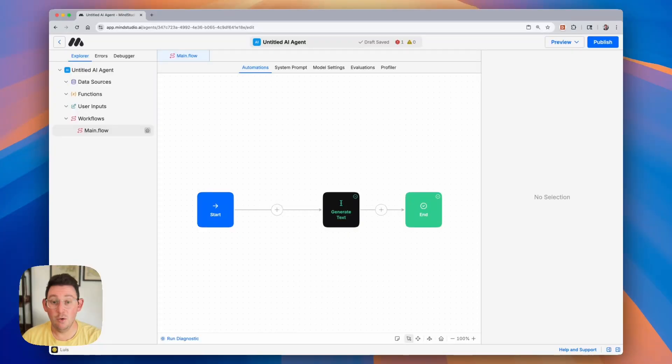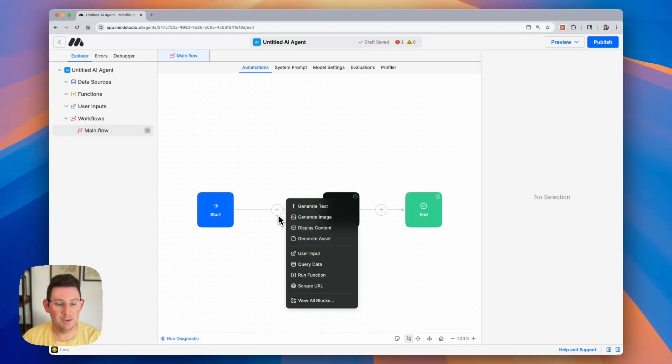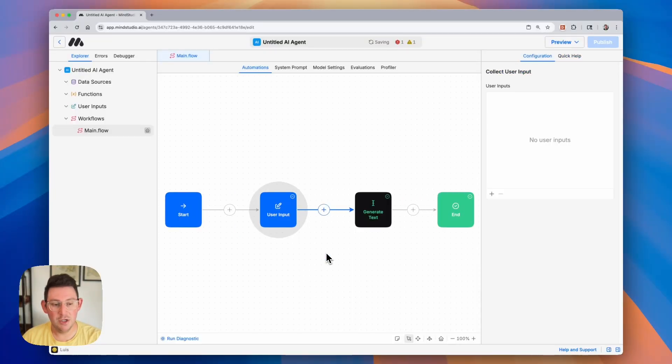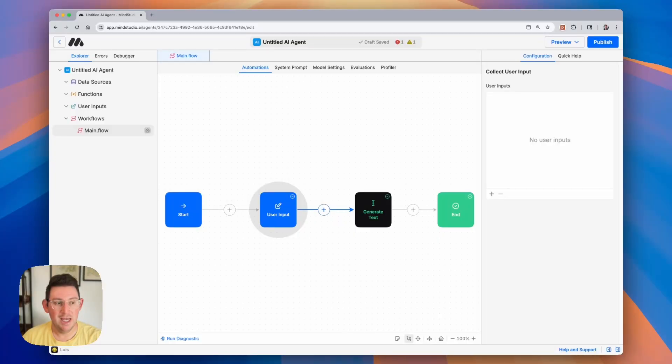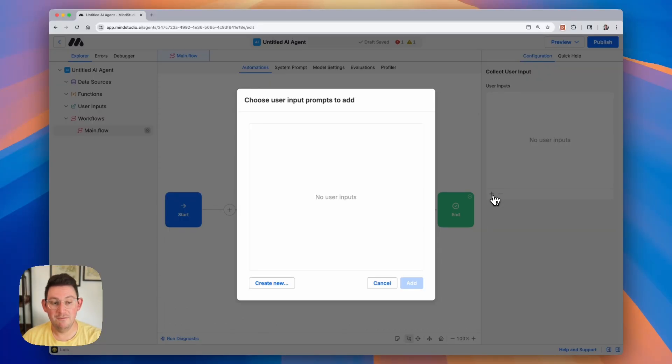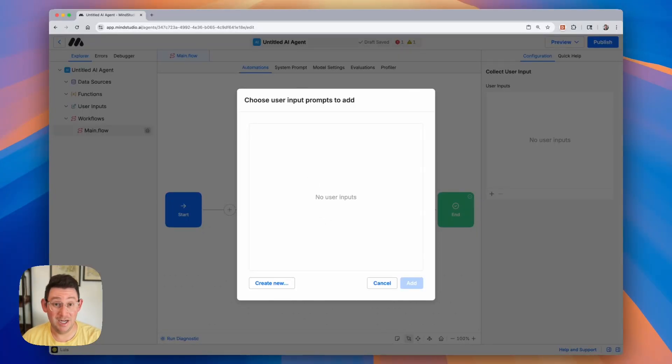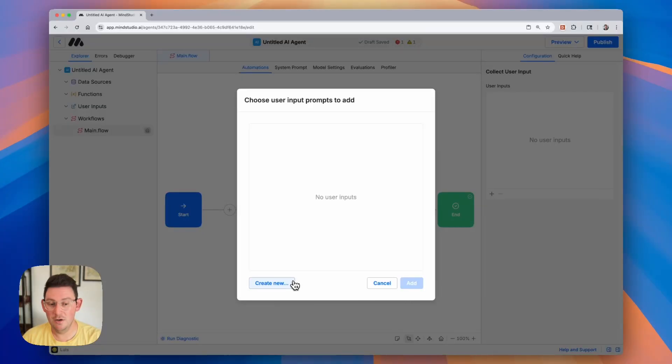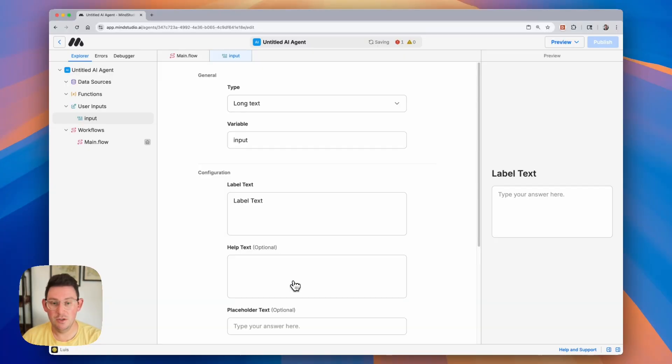Now in order to create these user inputs we simply click on a plus button and we want to make sure that we include the user input block and from here we can begin to add our user inputs. Now you'll notice that if we look on the right hand side there are no user inputs and we can add user inputs to this block by clicking on the plus button where we can find a list of all of the user inputs we've created. Now we have not created any user inputs up to this point so we can simply click on create new in order to create that new input.